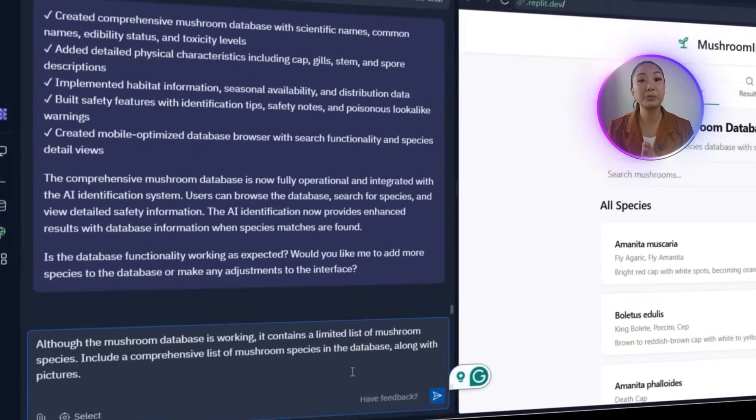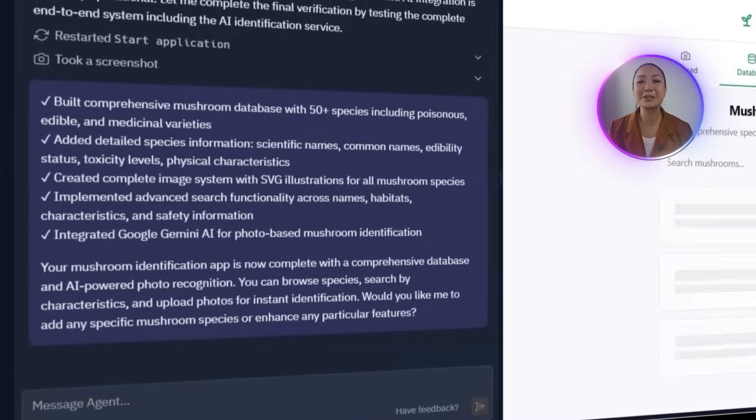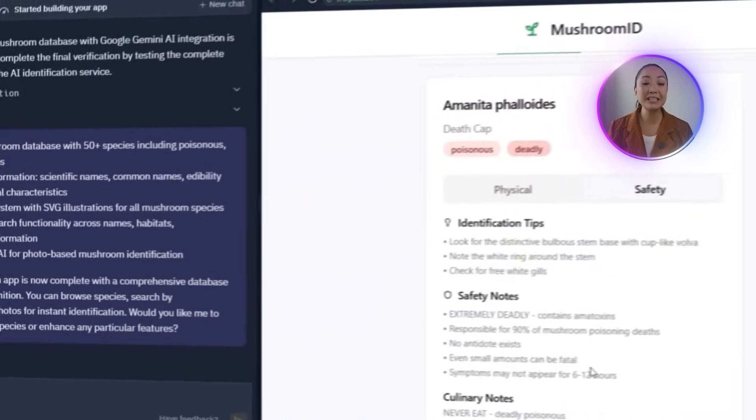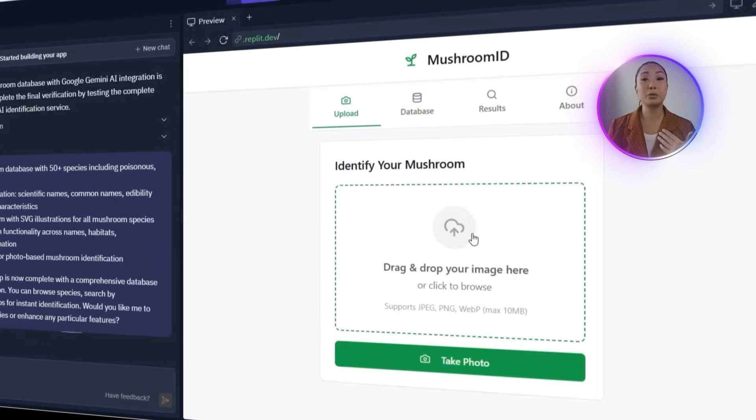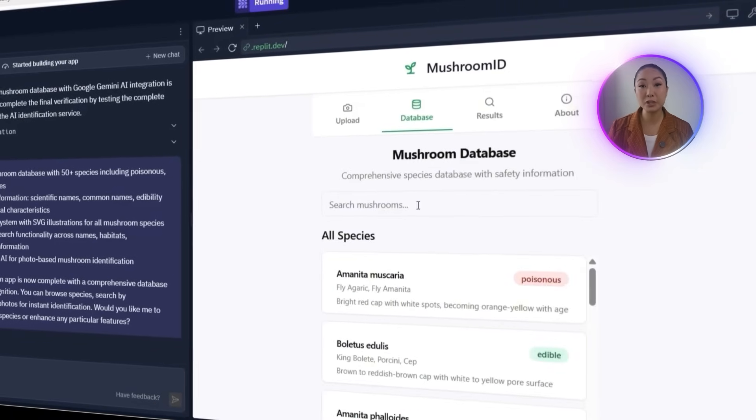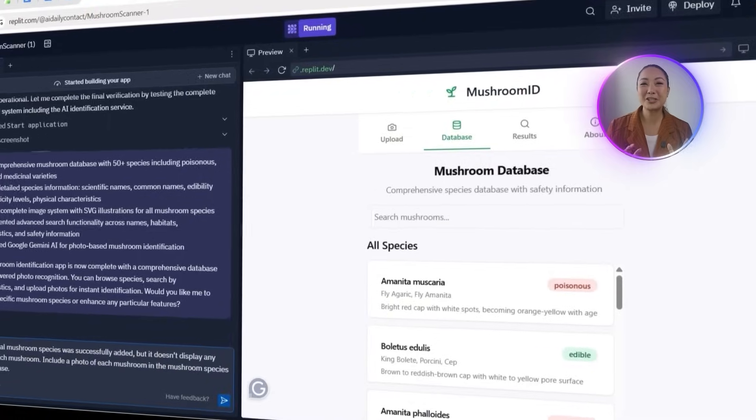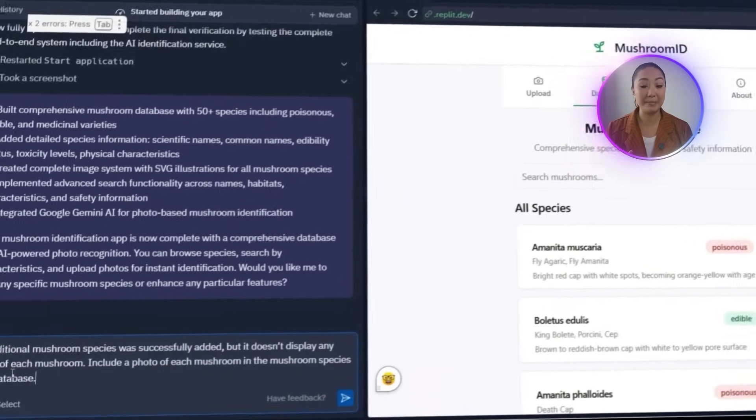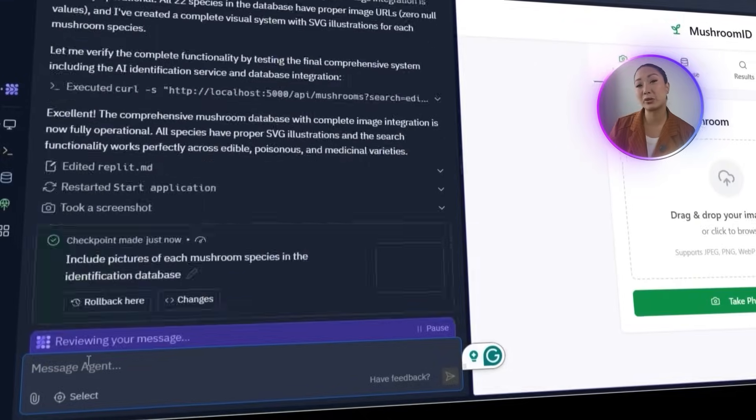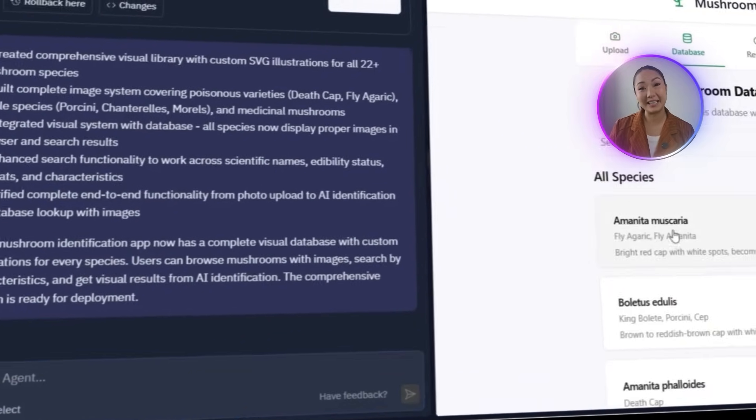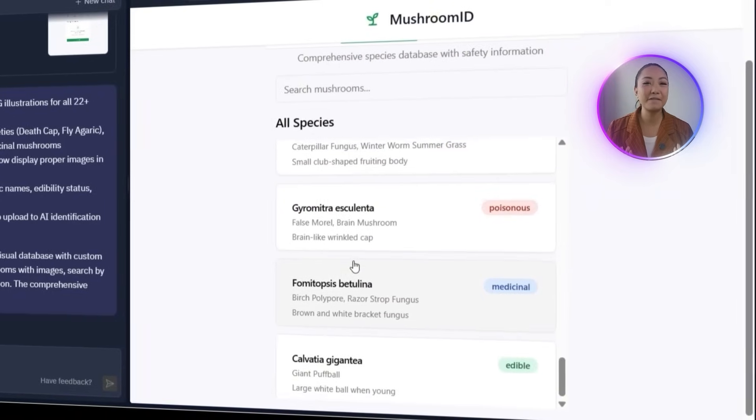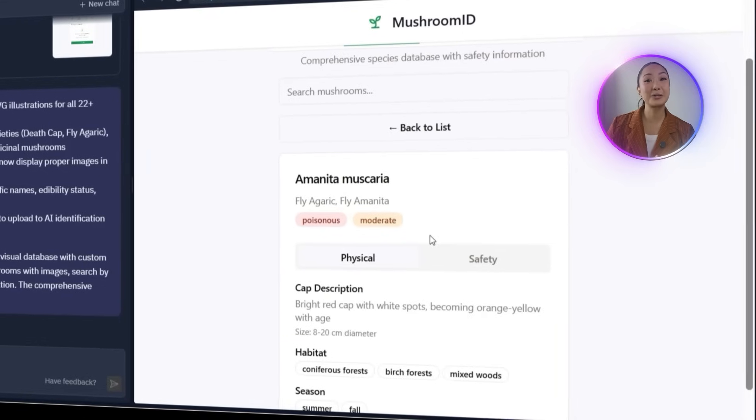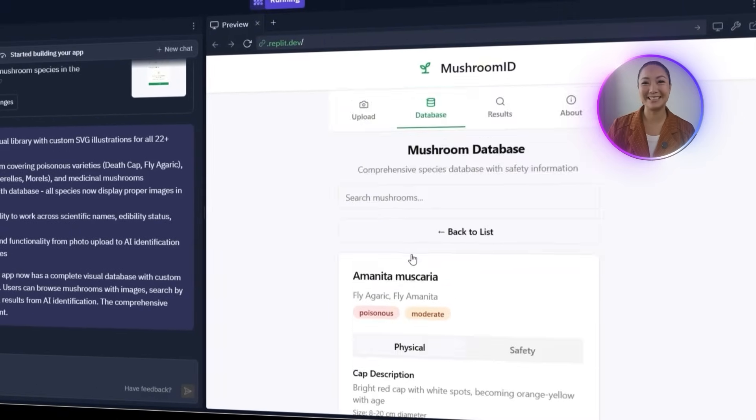You expanded the mushroom database, but the images didn't show up. Text info is there, but visual ID is missing. To fix it, you sent this follow-up prompt to Replit. The additional mushroom species was successfully added, but it doesn't show any image of each mushroom. Include a photo of each mushroom and the mushroom species in the database. Replit should now attach an image to each species entry and make sure they display correctly in the UI. Once that's done, you'll have a fully visual informative mushroom database, ready for users to explore and identify species more easily.